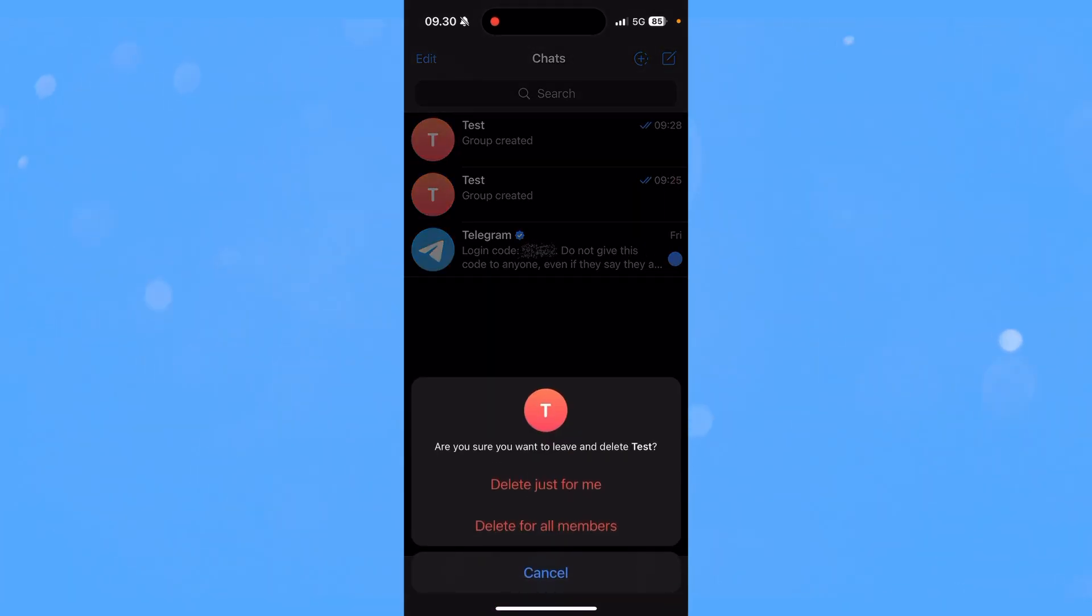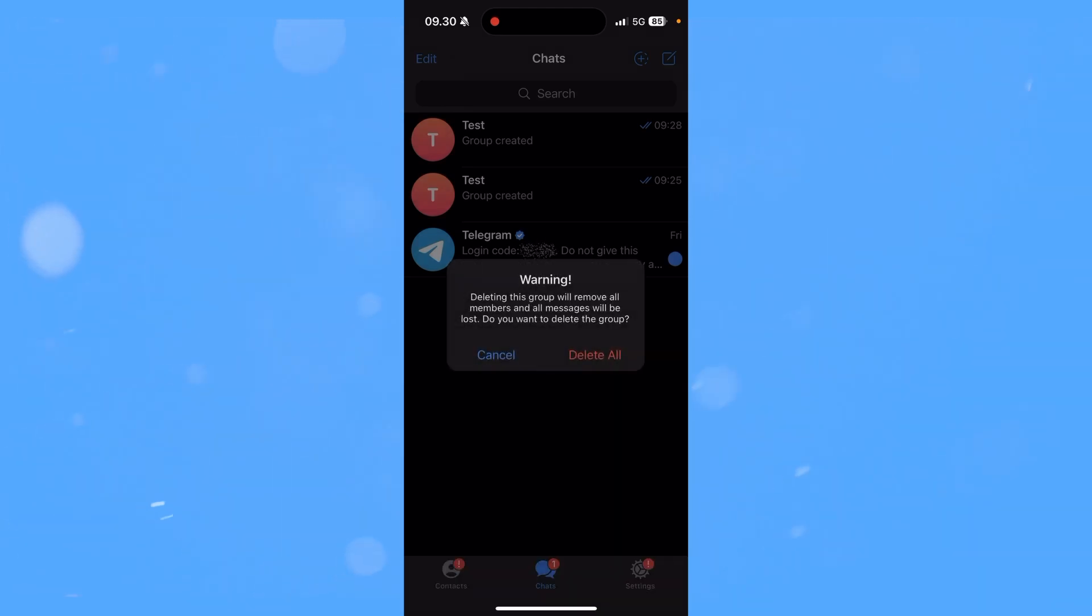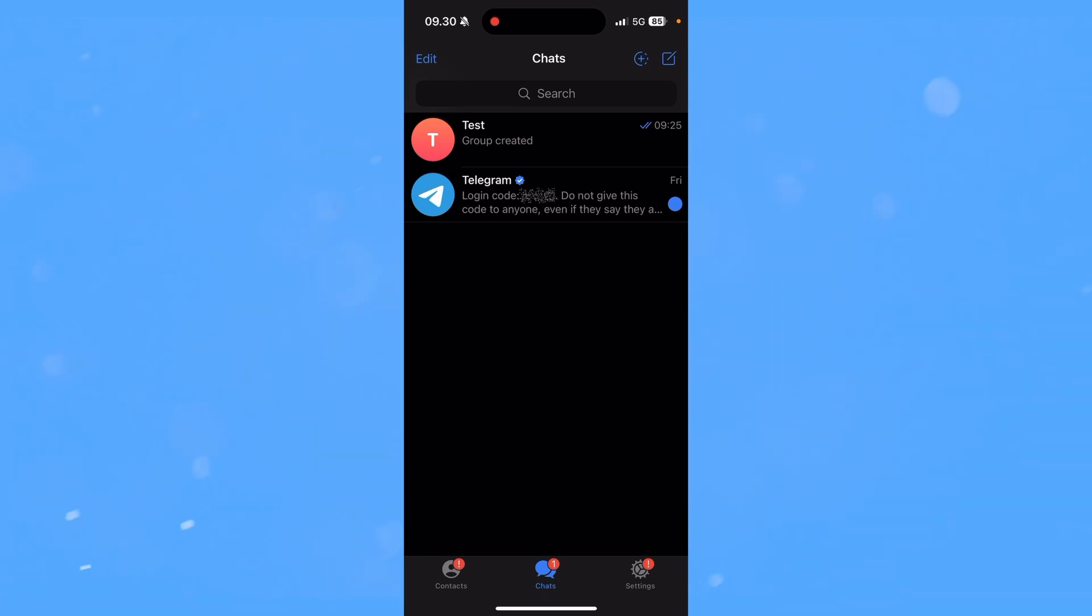Then you have the opportunity to either delete just for me or delete for all members. So if I just click delete for all members and delete all, then the group has been deleted for you and every single member